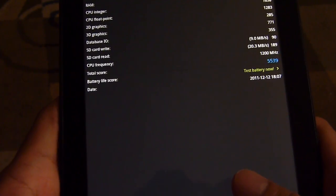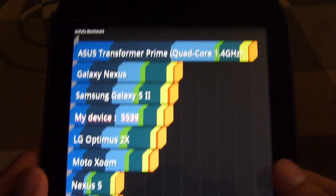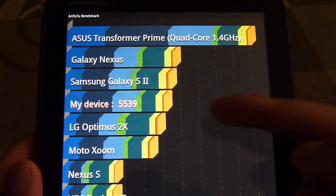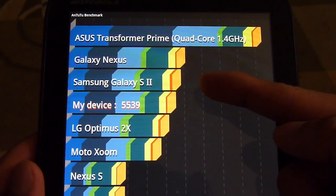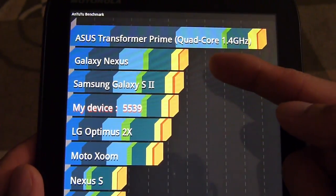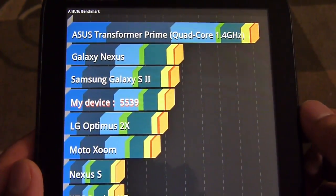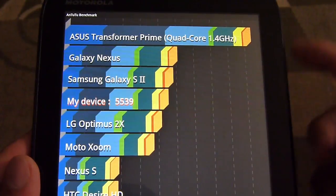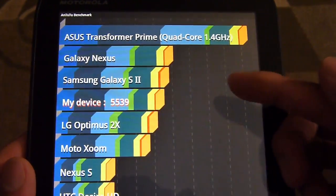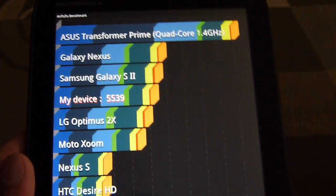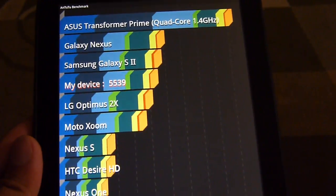And we put that in the score chart. You can tell where it lands up, a little bit below the Samsung Galaxy S2, the Galaxy Nexus, and of course the Asus Transformer Prime with its quad-core processor just blows away everything, almost doubles the results here.